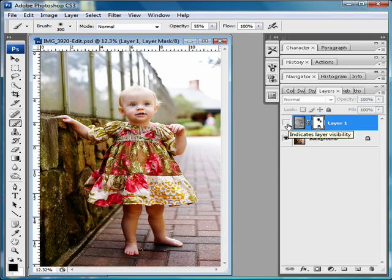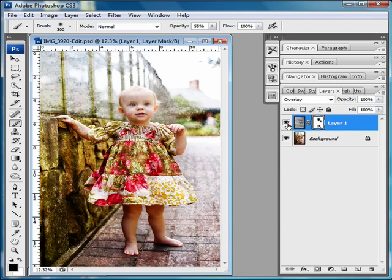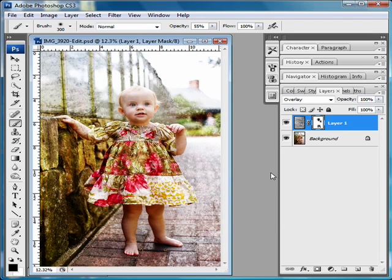There you have it. There it is without the texture and there it is with the texture. A lot of the time you can add multiple texture layers and really play with it and really increase the texture on your picture. That's all there is to it and I hope that helped you out.